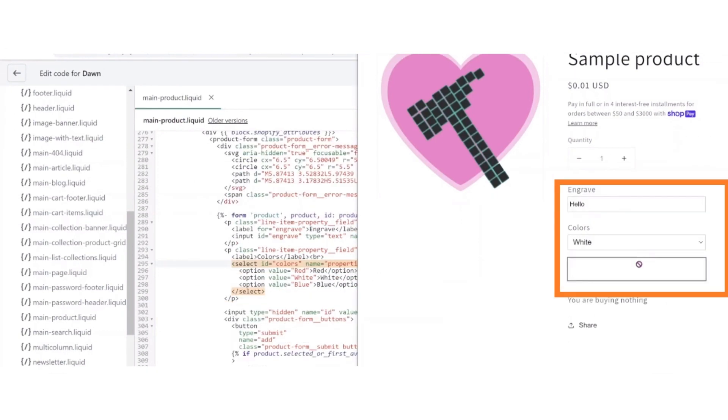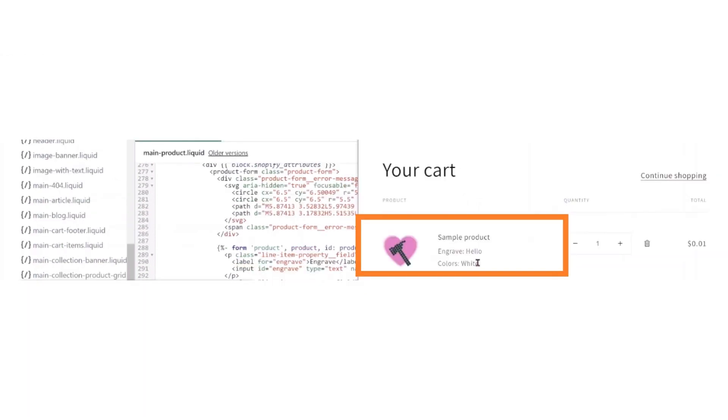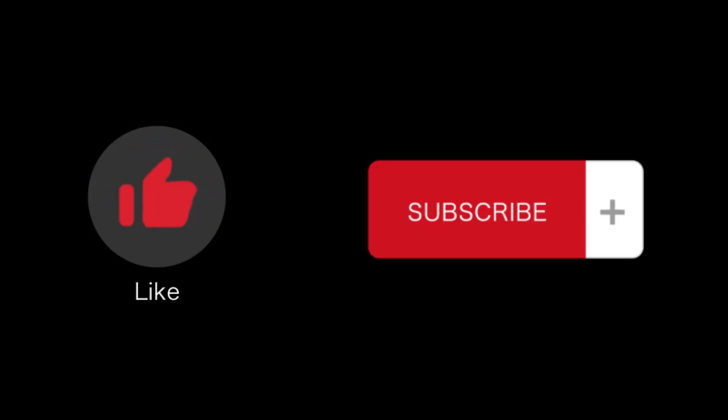So that's how you will add custom dropdown and product page Shopify. That's all for this video. If you find this video helpful, please like and subscribe to our channel and thank you for watching.